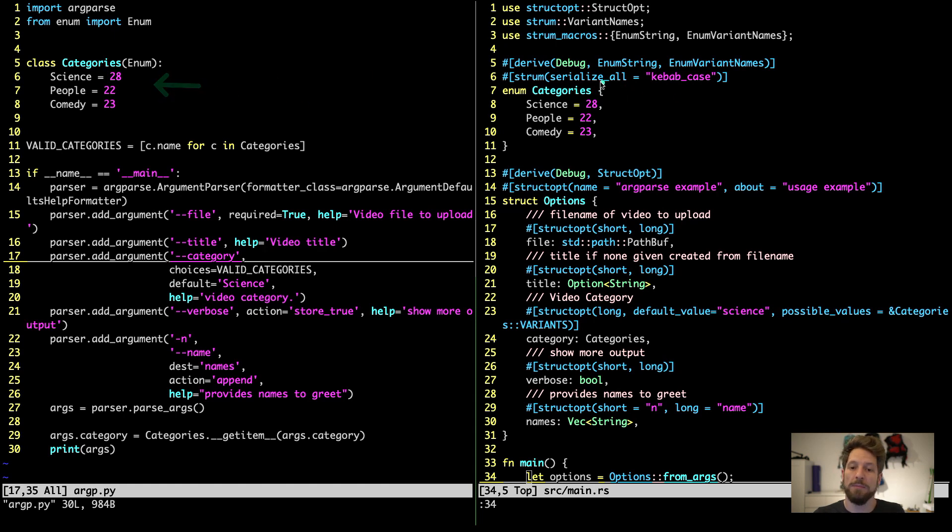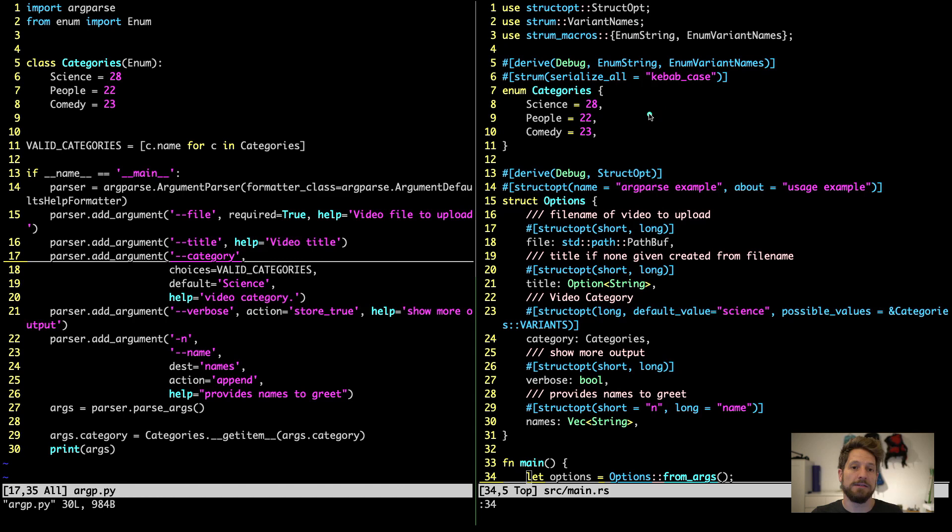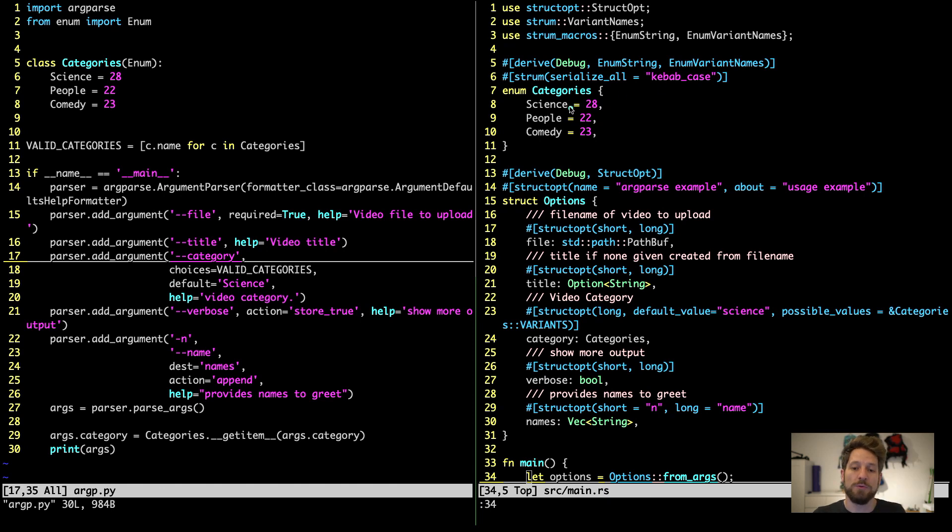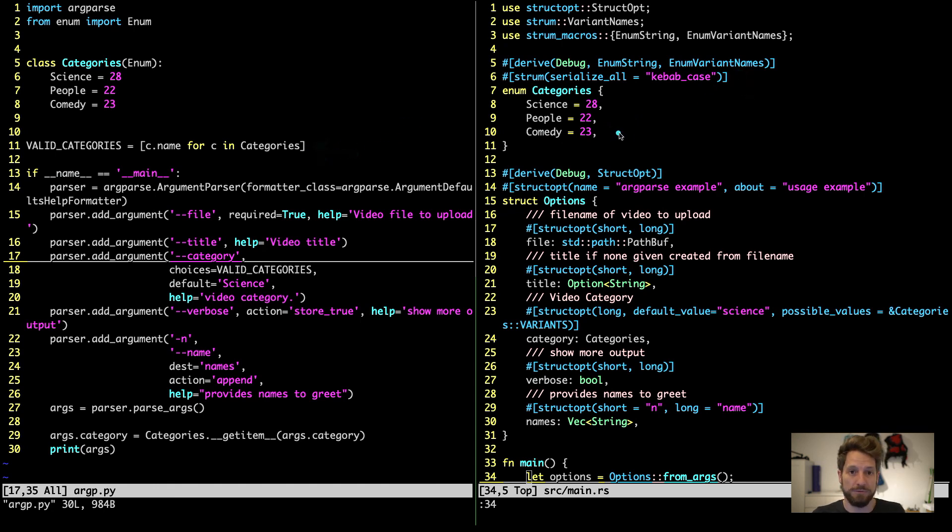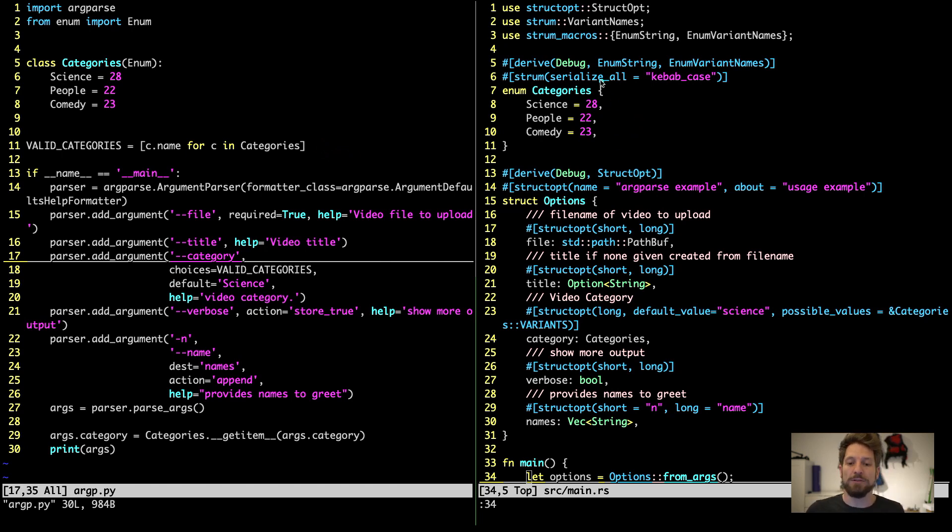Now what we use here is the variant names trait. This one will offer you the traits necessary to do the conversion. And then we use the macros enum string and enum variant names. Down here in our definition of the enum categories we do the same as we did in Python. But up here we use enum variant names. This will create us a static vector of static strings of all possible variant names in our enum. So this proc macro will inspect the enum, find the names science, people and comedy and put them in a vector of strings. So this enum variant names automatically writes this code for you, but in Rust of course. And this gets compiled on top and we get to use it, which you can see down here with the all capital variants.